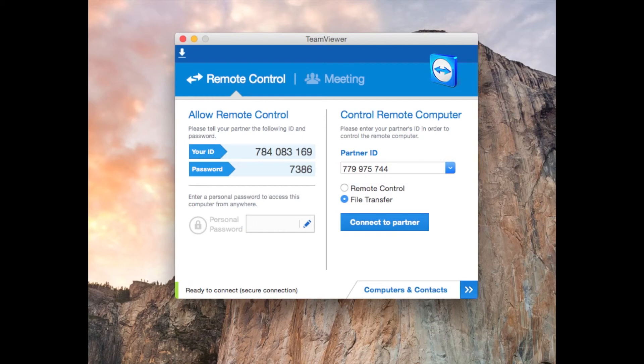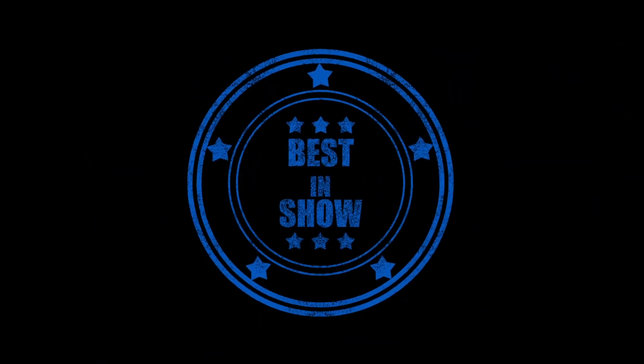So that is TeamViewer — I recommend checking it out. You can just Google TeamViewer; I think their website is TeamViewer.com. Thanks for watching. It's been Colin with AppReviews.com — don't forget to comment, rate, and subscribe.